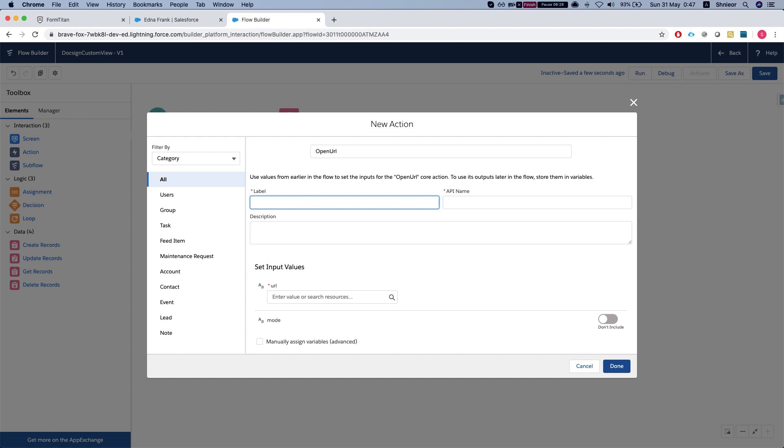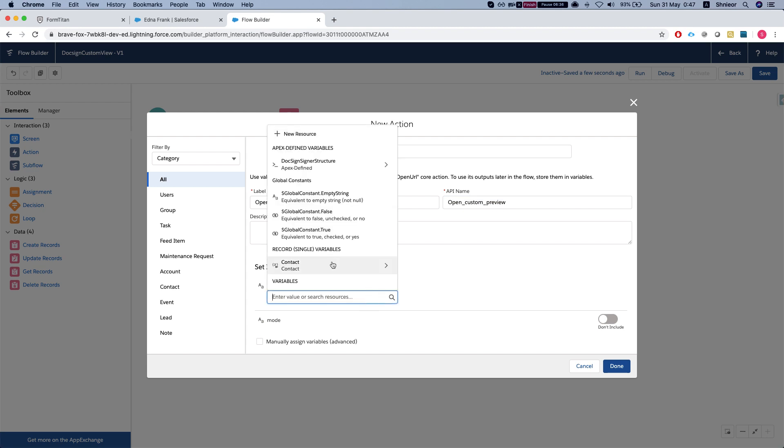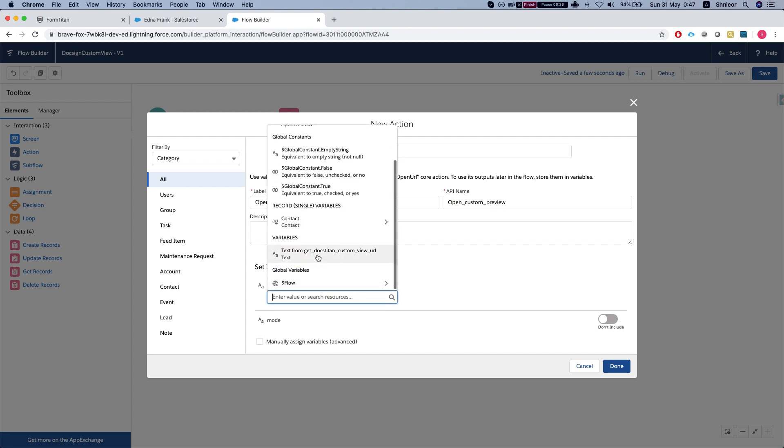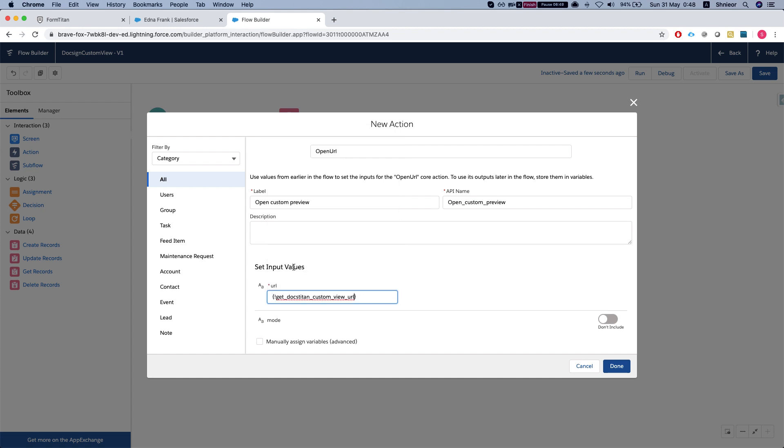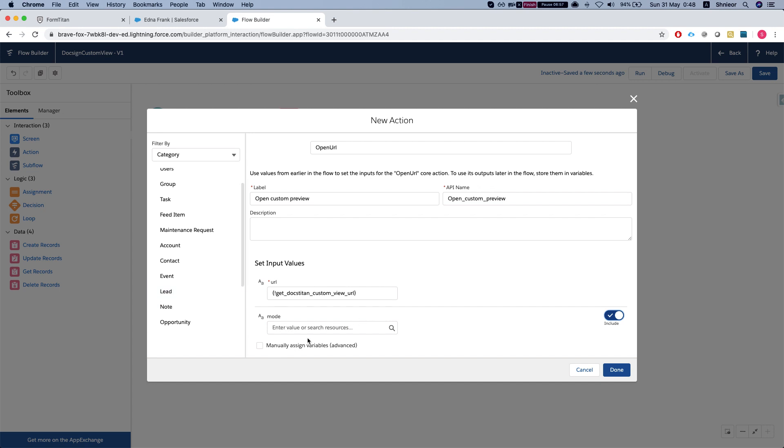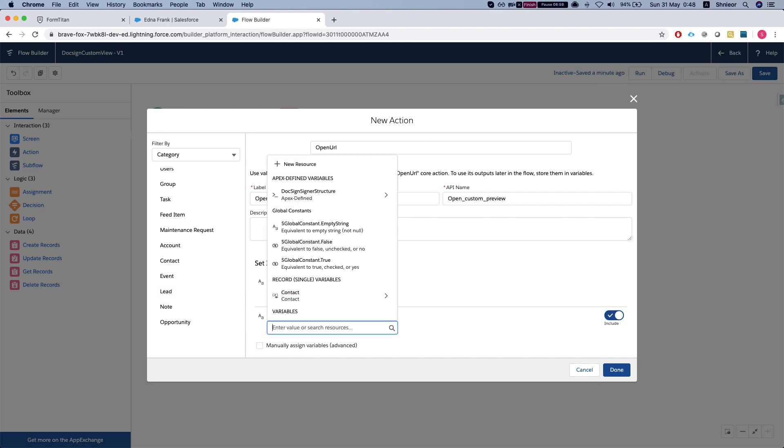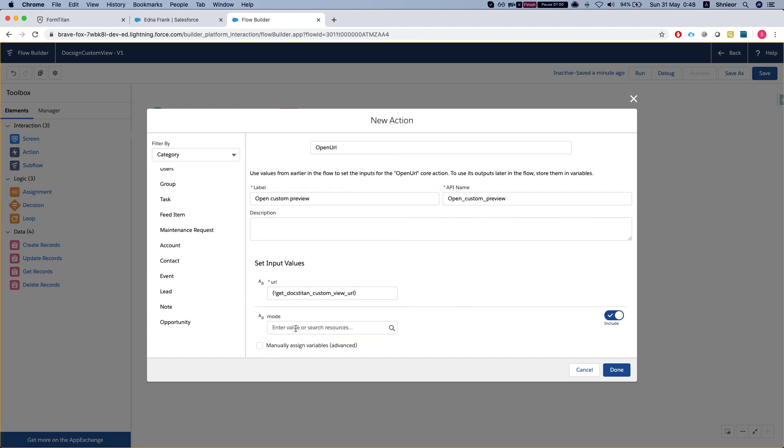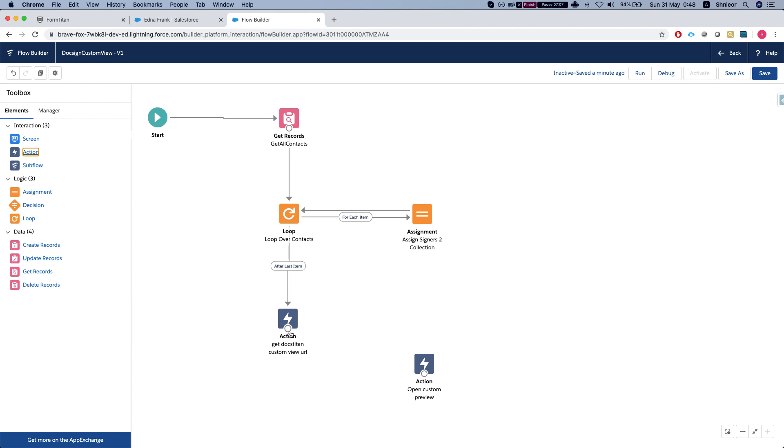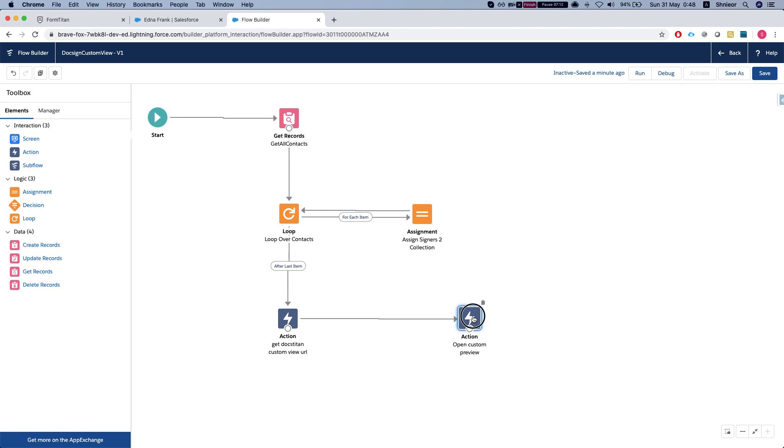We'll call it open custom preview and our URL will be our text from get docs custom view URL. Since this apex action returns a string, the flow builder will give it to us immediately. For the mode you could do either self or new, which will give you either a new window or open in the existing window. Let's connect it up to our action and debug it.